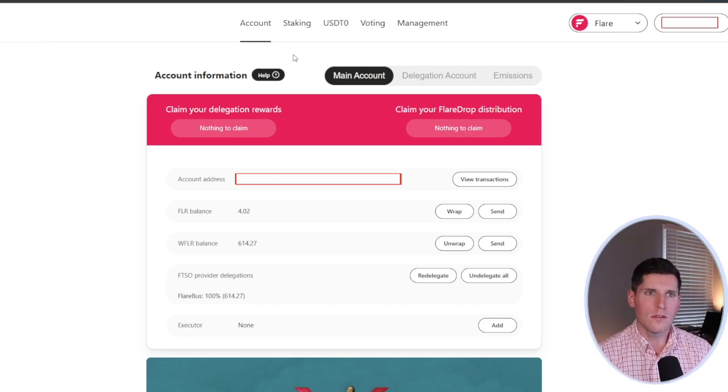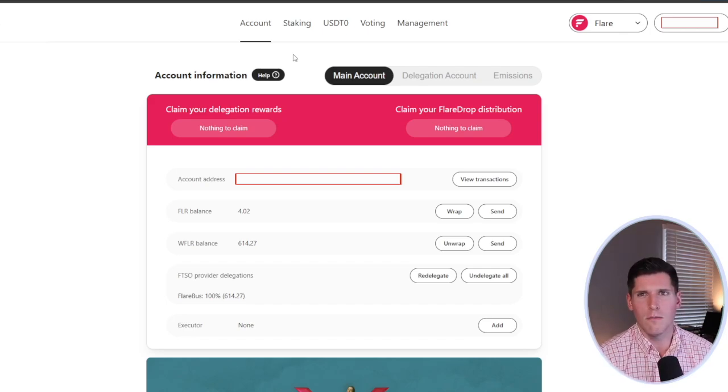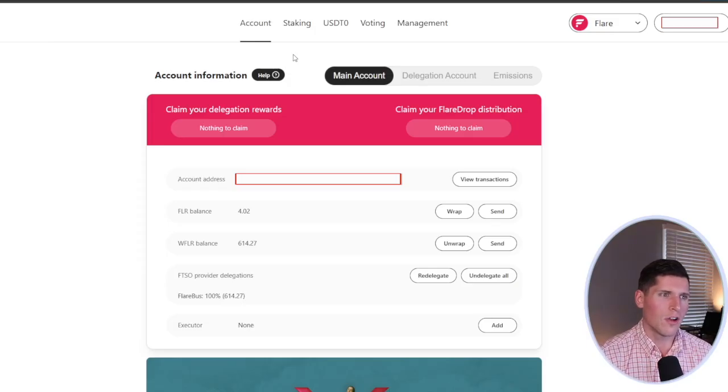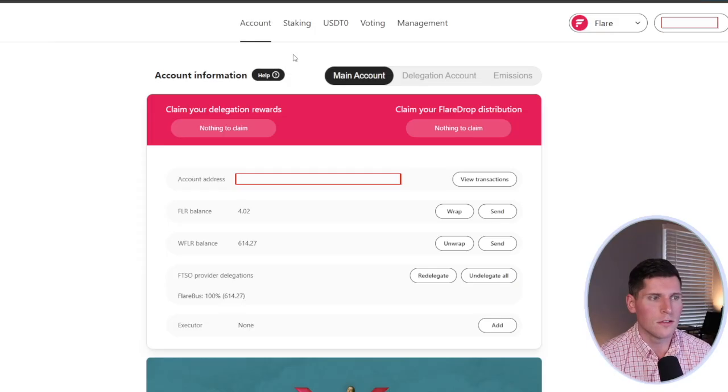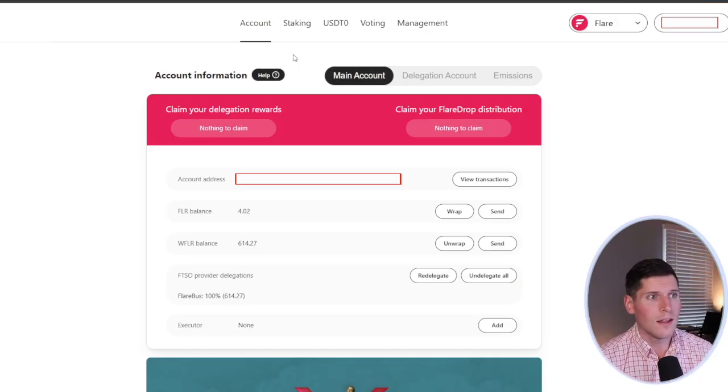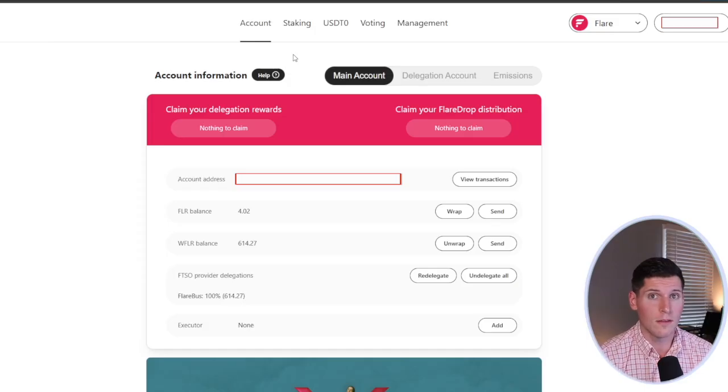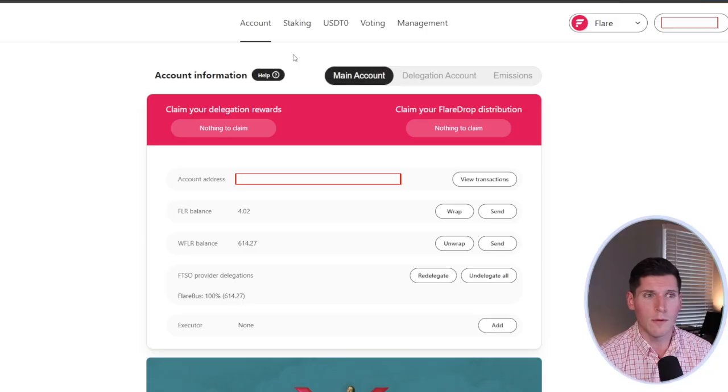I do this, at least in the case of the delegations, I probably check it on my main account about once a week. And then the flare drops, I just make sure to check in every 30 days. If you don't claim them after 90 days, they do go back into the pool. So make sure that if you do get involved in this, and I recommend that if you're a flare holder that you do, just come in here and make sure to claim them every 30 days.